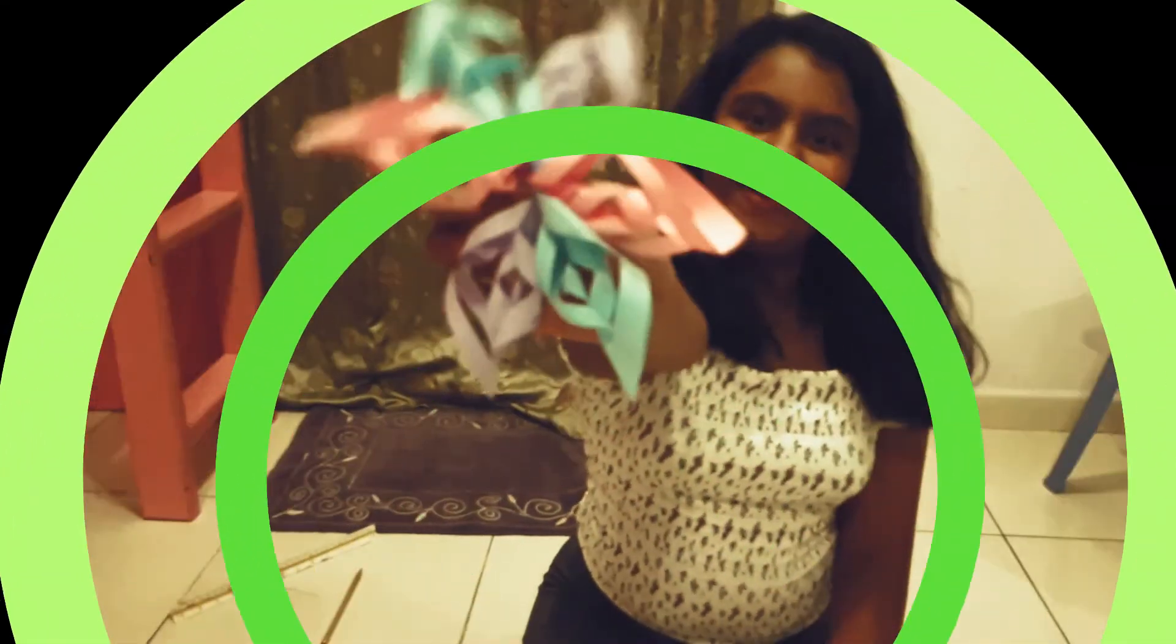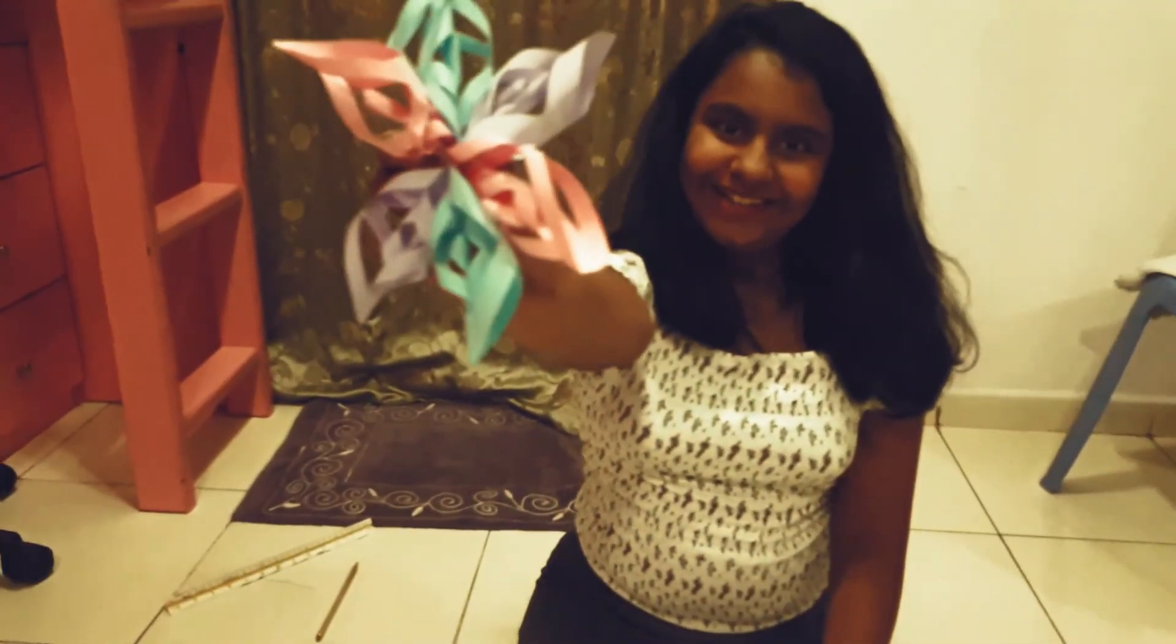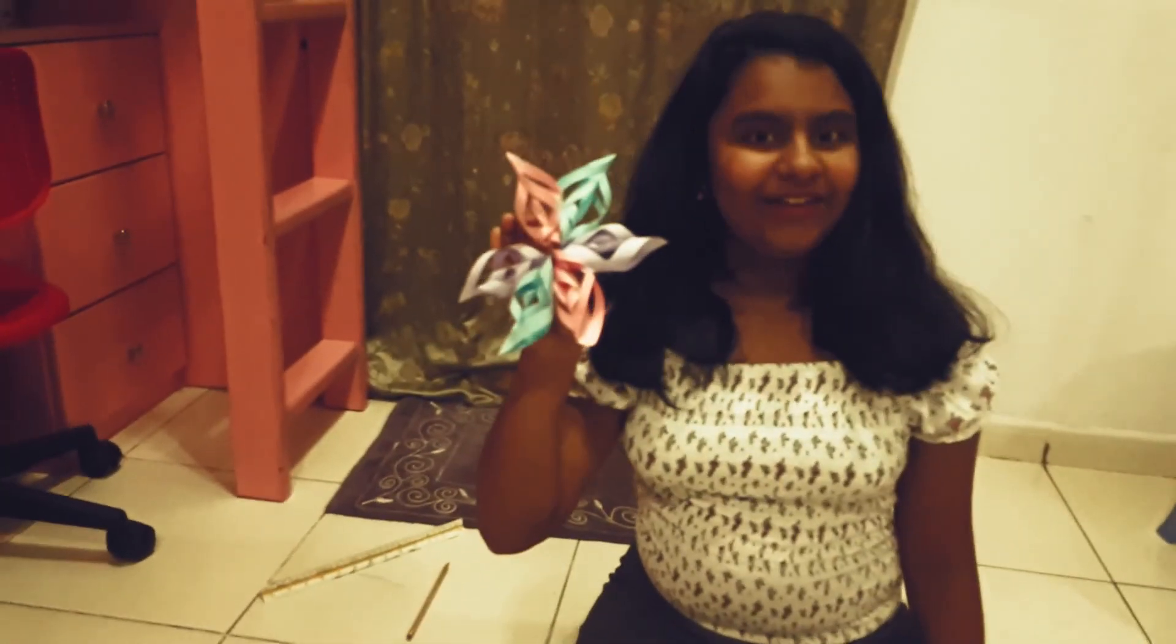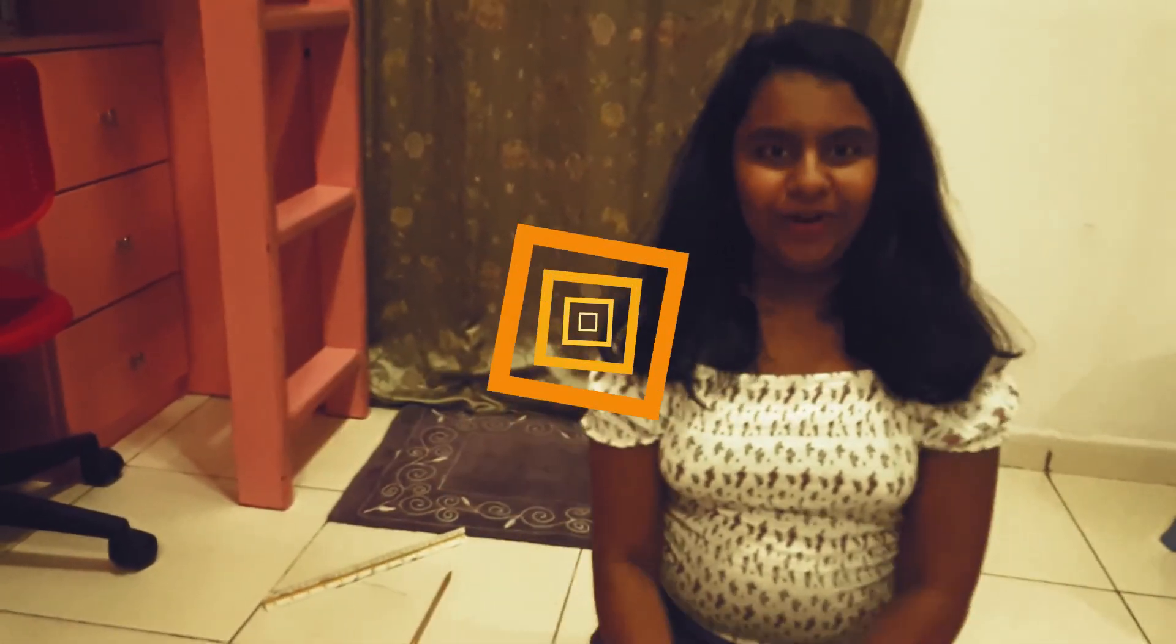Now your snowflake is all ready. Make 3-4 of them and you can decorate your wall with them.